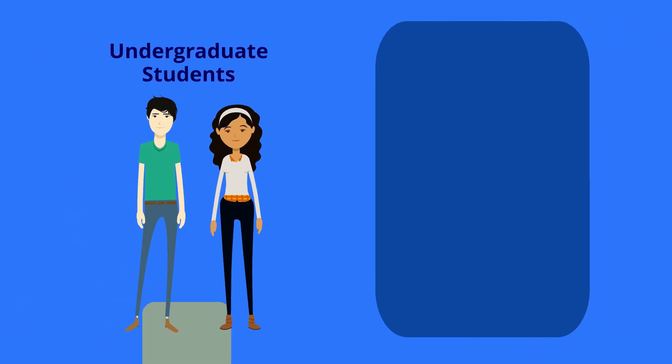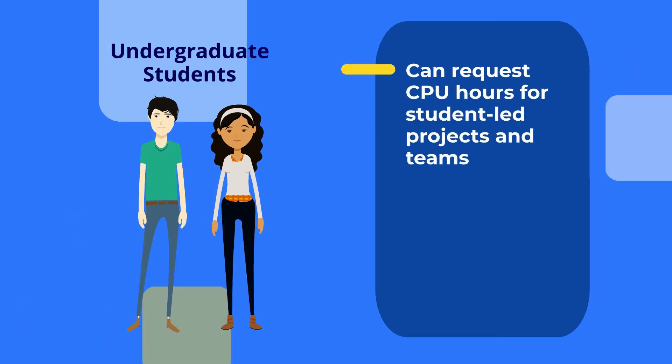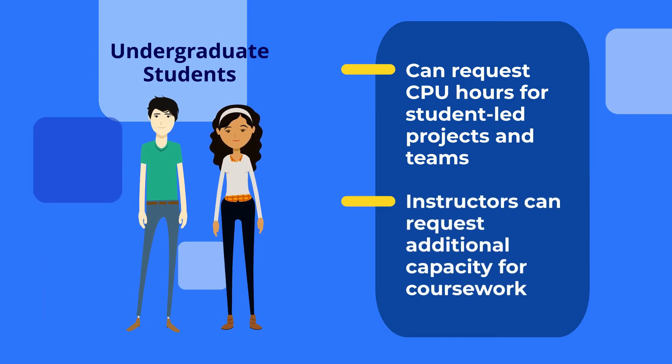Undergrad and other students can request CPU hours for student-led projects and teams, and instructors can request additional capacity for coursework.